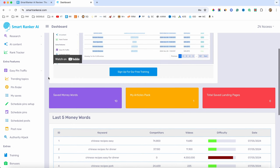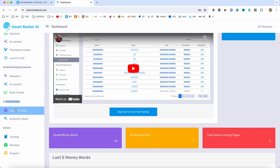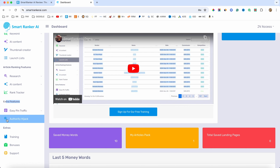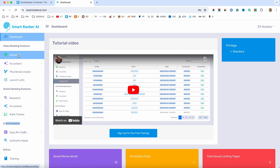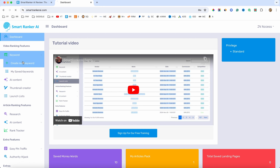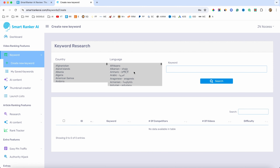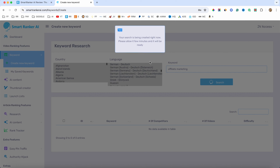As you can see, this is going to be the members area. We have the video ranking features, articles, and also extra features which are Pinterest traffic and authority hijack. I will show you what all of this is about. So if we want to generate some keywords for a YouTube video, just click on the keyword button and you have this dropdown list. I'll go ahead and create a new keyword search. We have all countries selected, all languages, and as the keyword let's say affiliate marketing. I will click on search and it's going to search for specific keywords and also give you the difficulty — which ones are easier to rank for and which ones are harder.